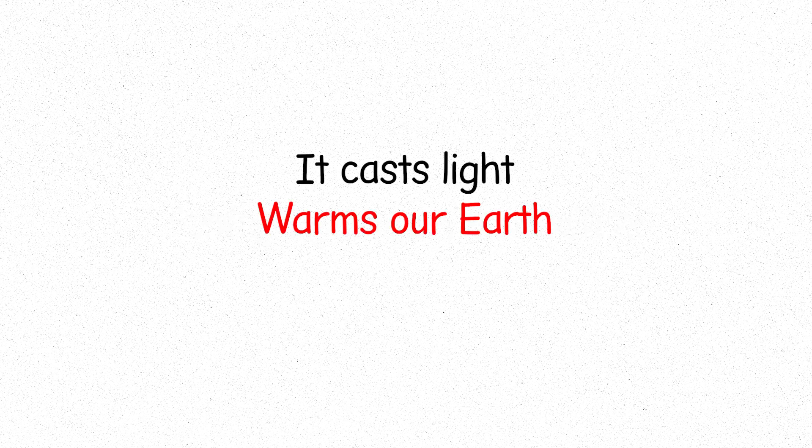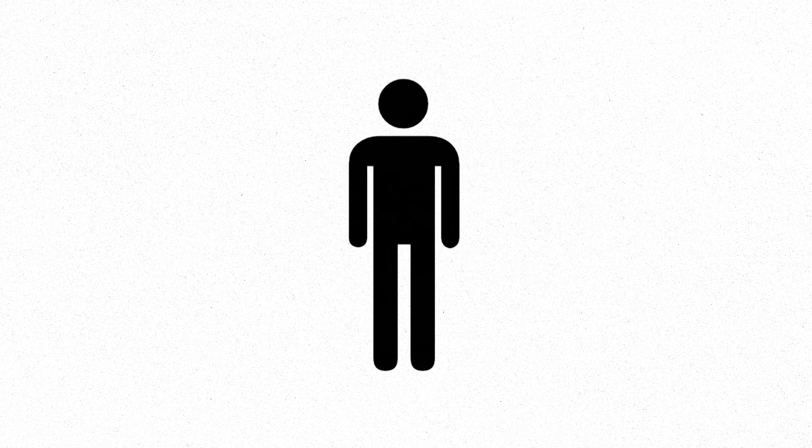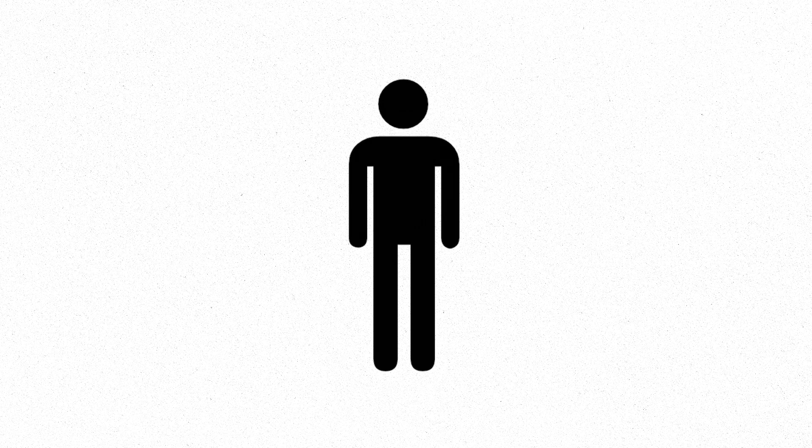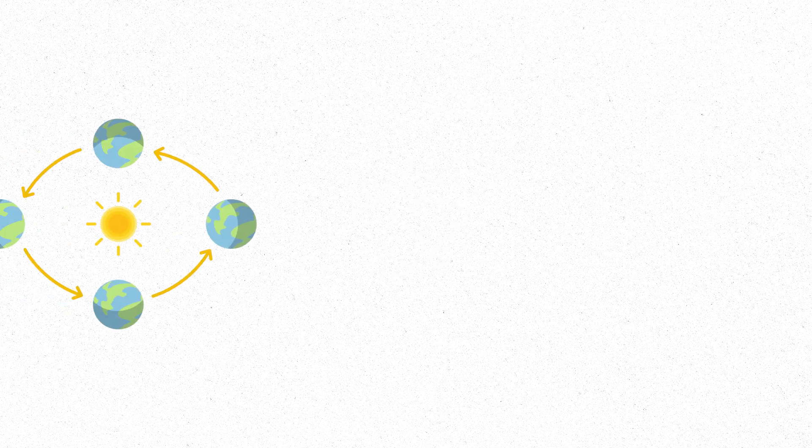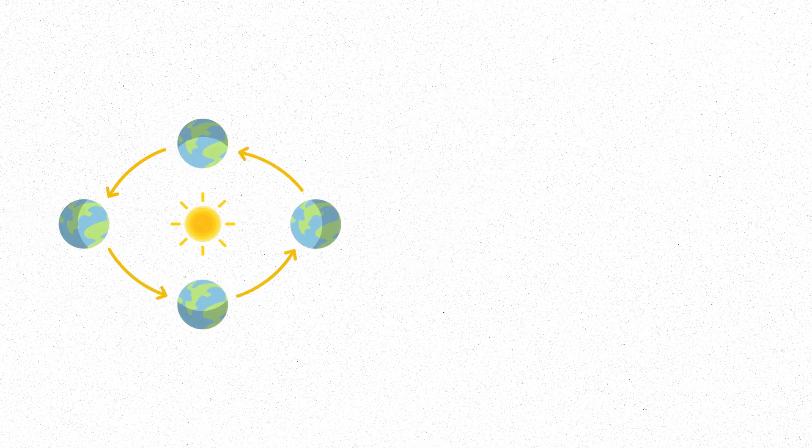It casts light, warms our Earth, and gives us life. Without it, we wouldn't exist. Its gravity holds everything in orbit, keeps planets in motion, and shields us from the darkness of space.